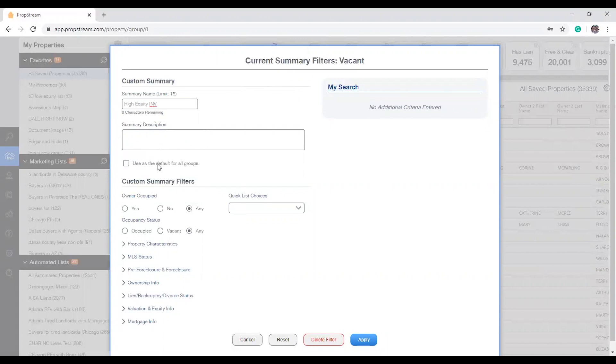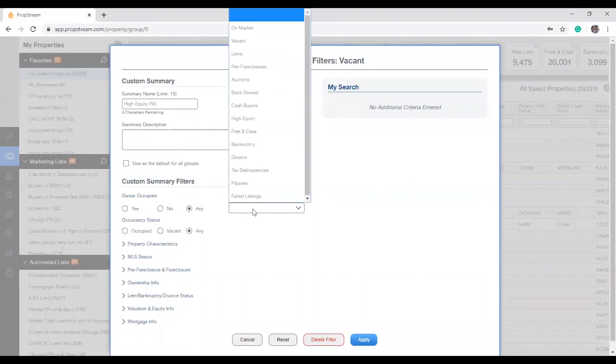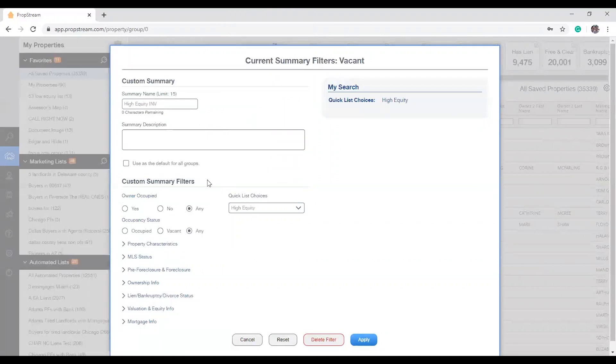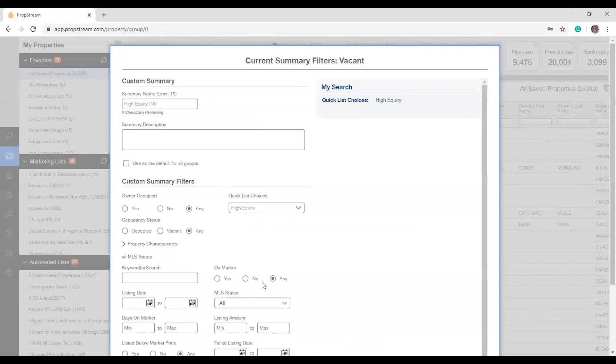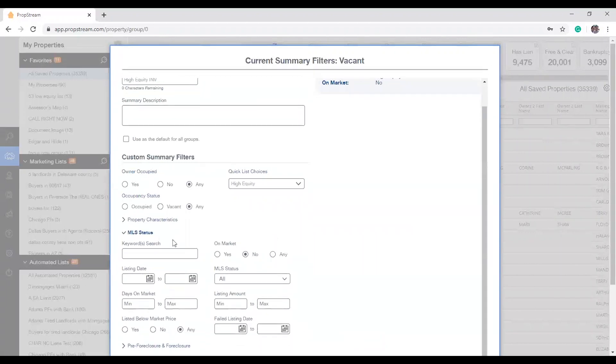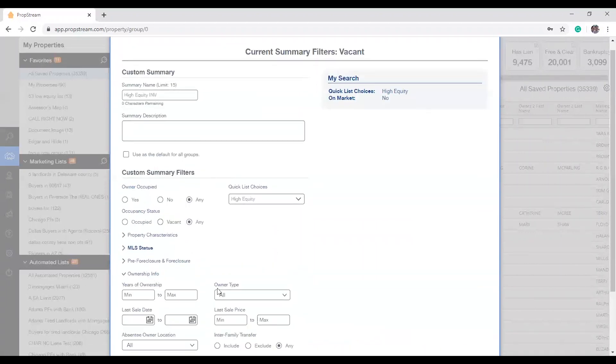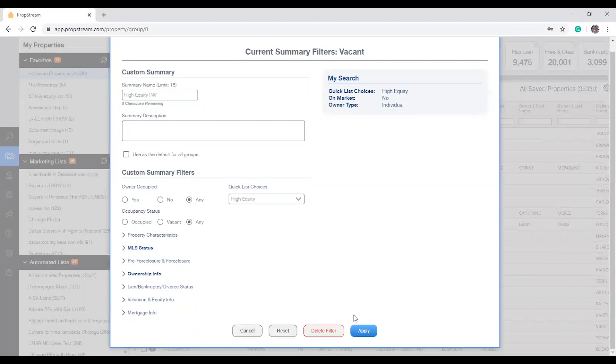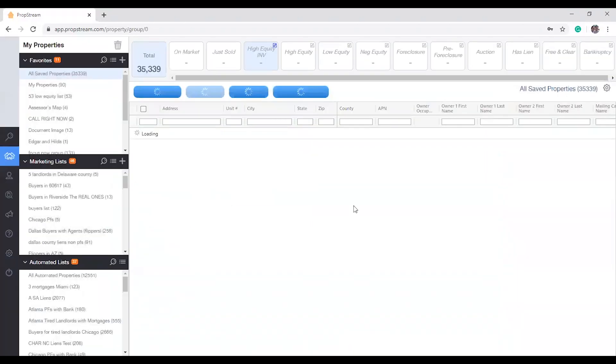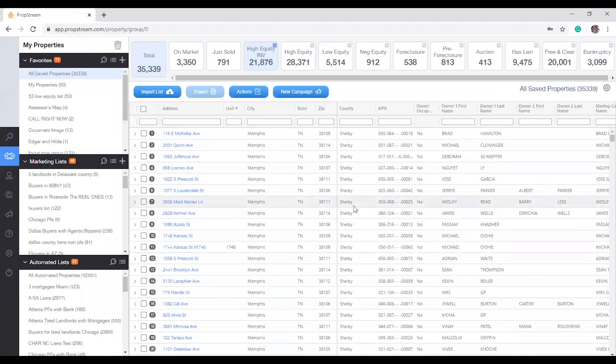And below that, again, you're just going to approach the filter as you would in our main search page, beginning with selecting any of our quick list choices and then applying your filters after that. So in this case, high equity, off-market, that are individually owned. And finally, go ahead and hit Apply. And as you can see, your category or your filter has completely replaced that defaulted summary box.